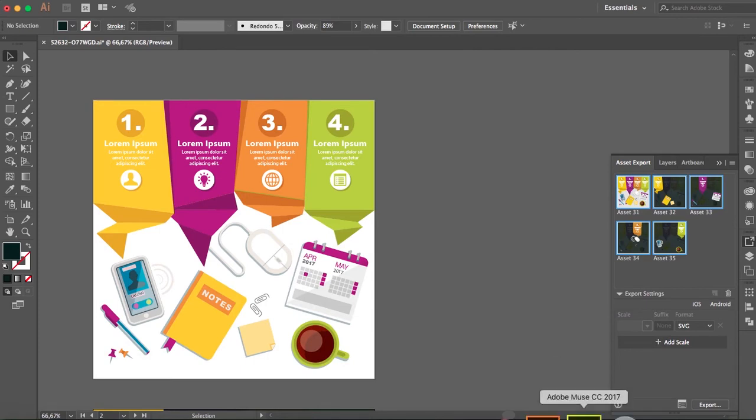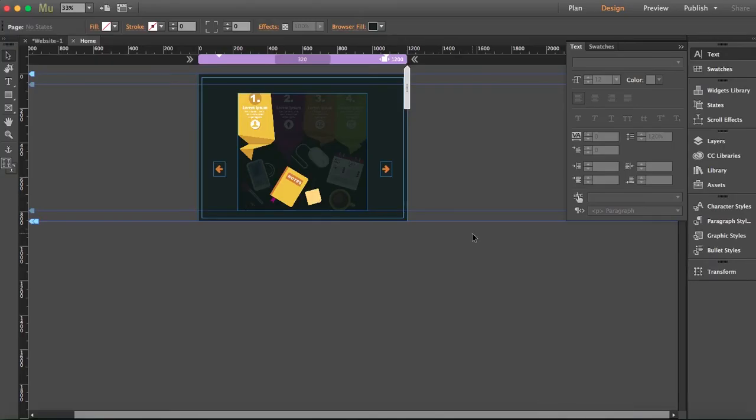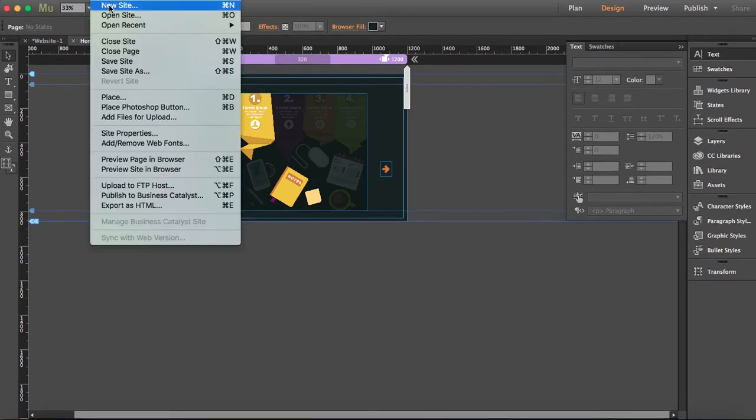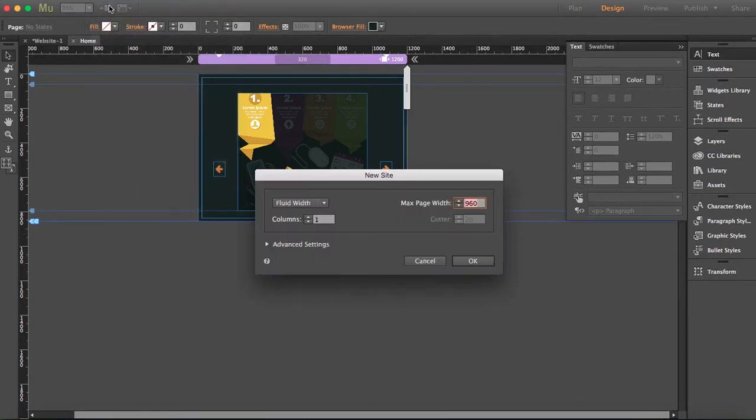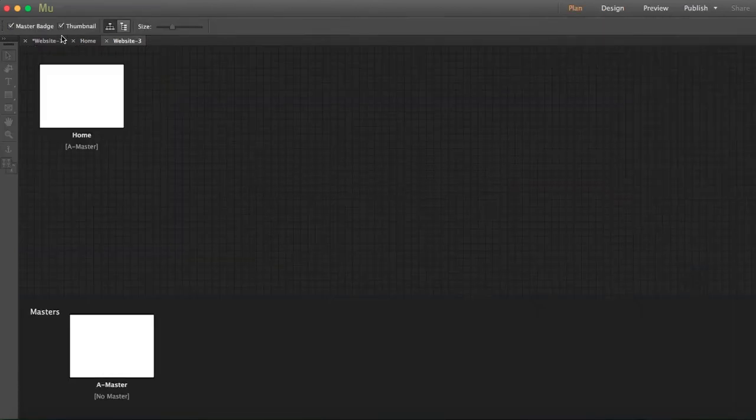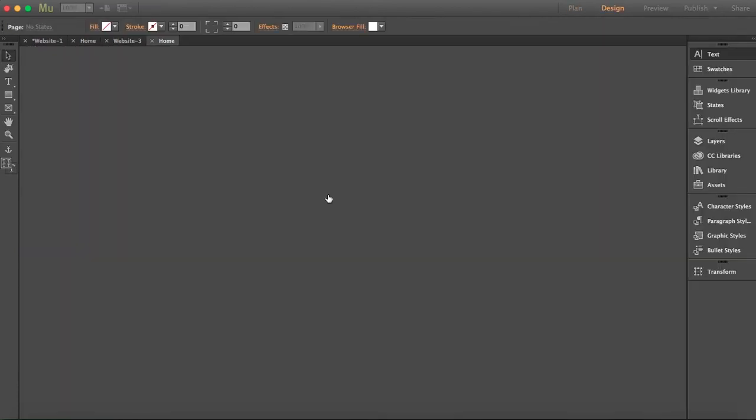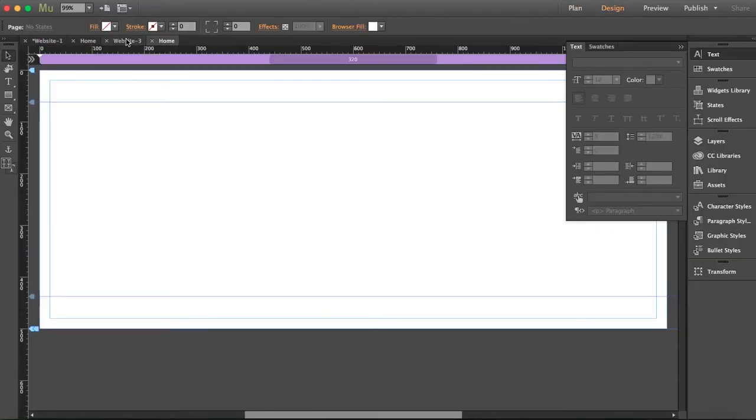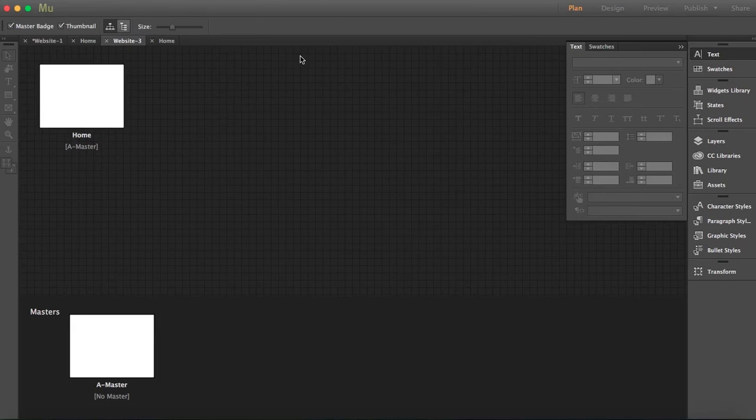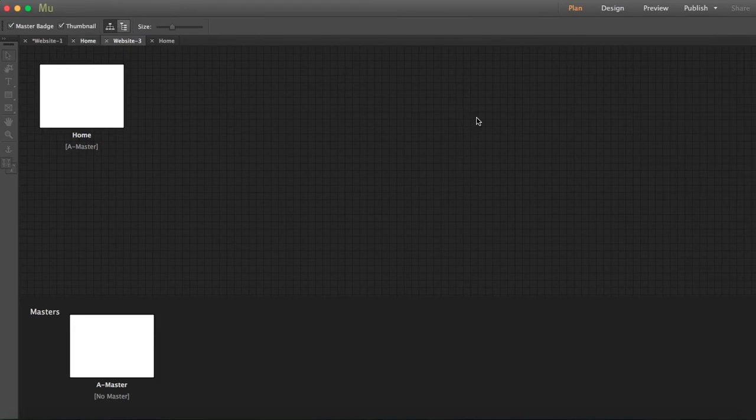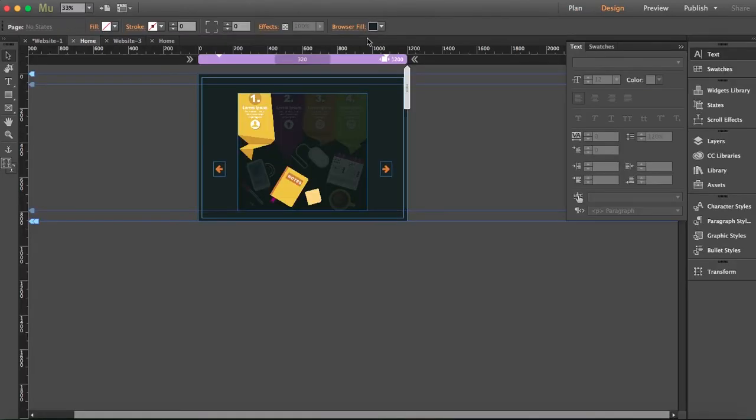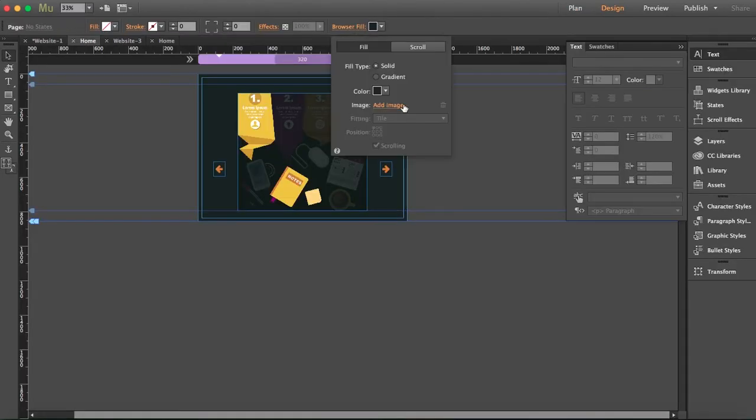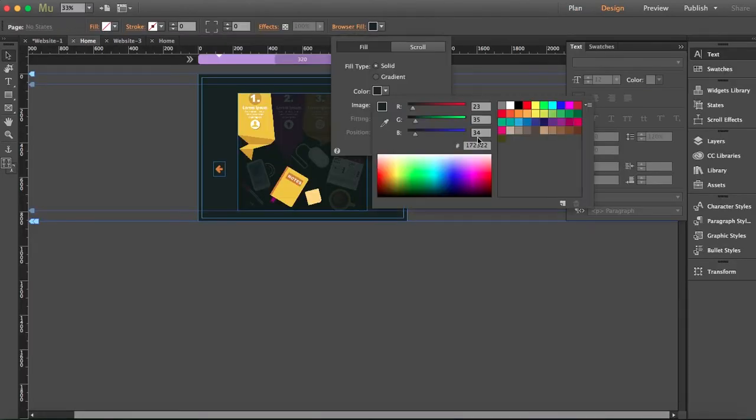Now I'm going to open a new site. First thing is the browser fill - I'm going to copy the color here because it is exactly the same as the color from my assets.